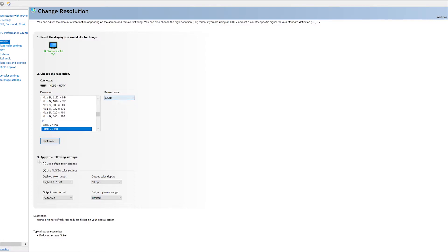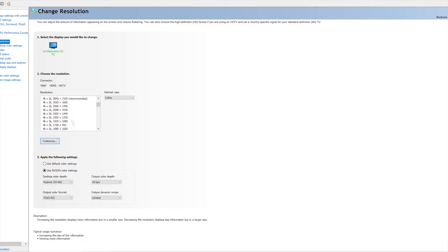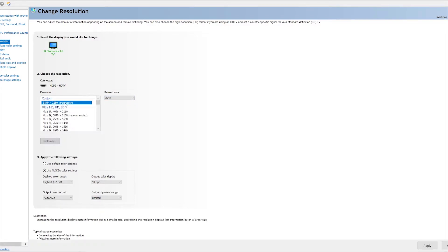For 10-bit 4:4:4. The problem is only a section of the screen is shown when activated.